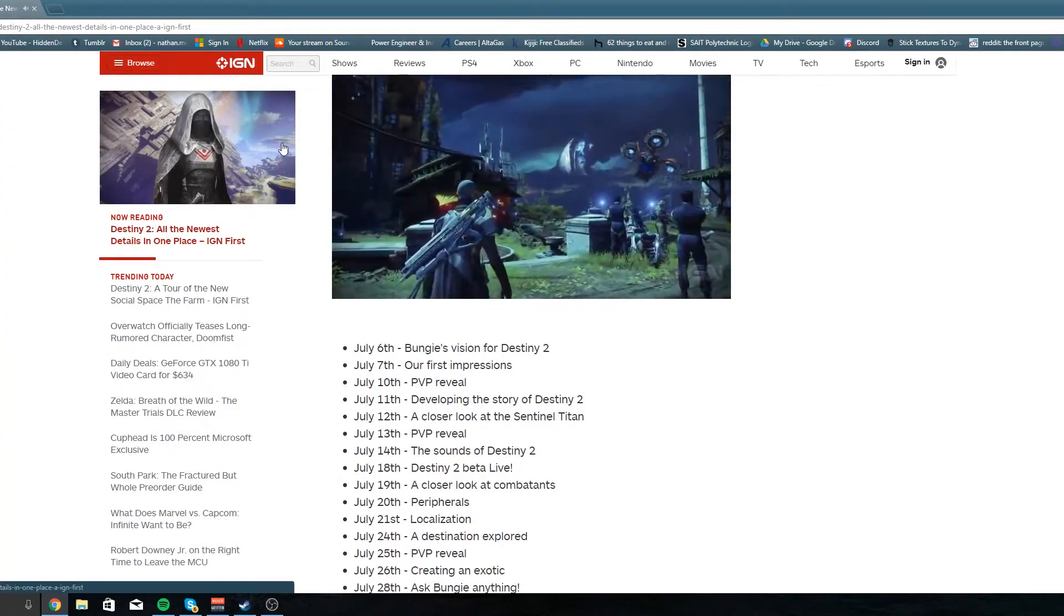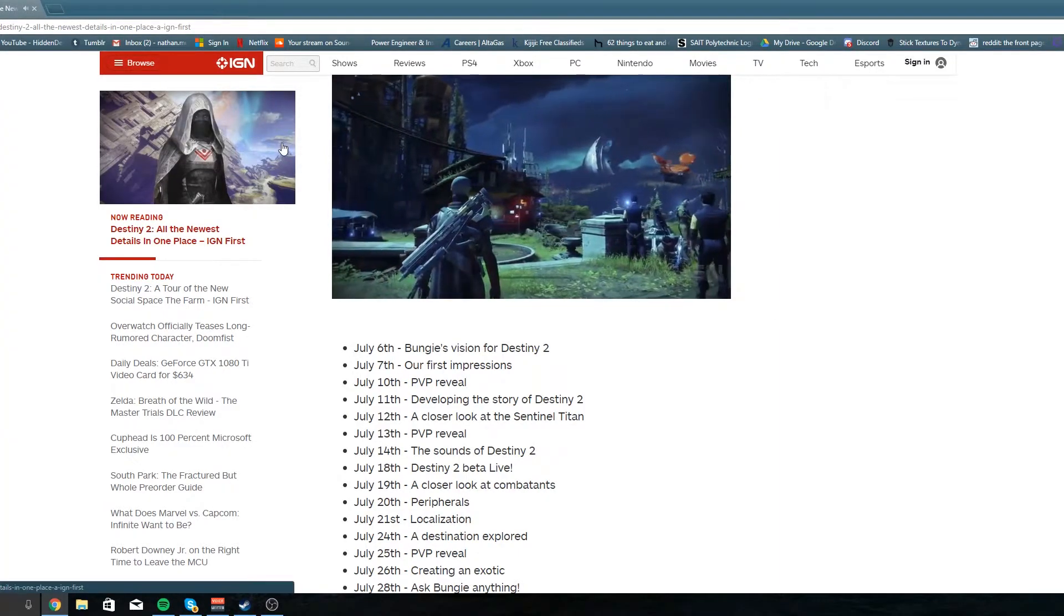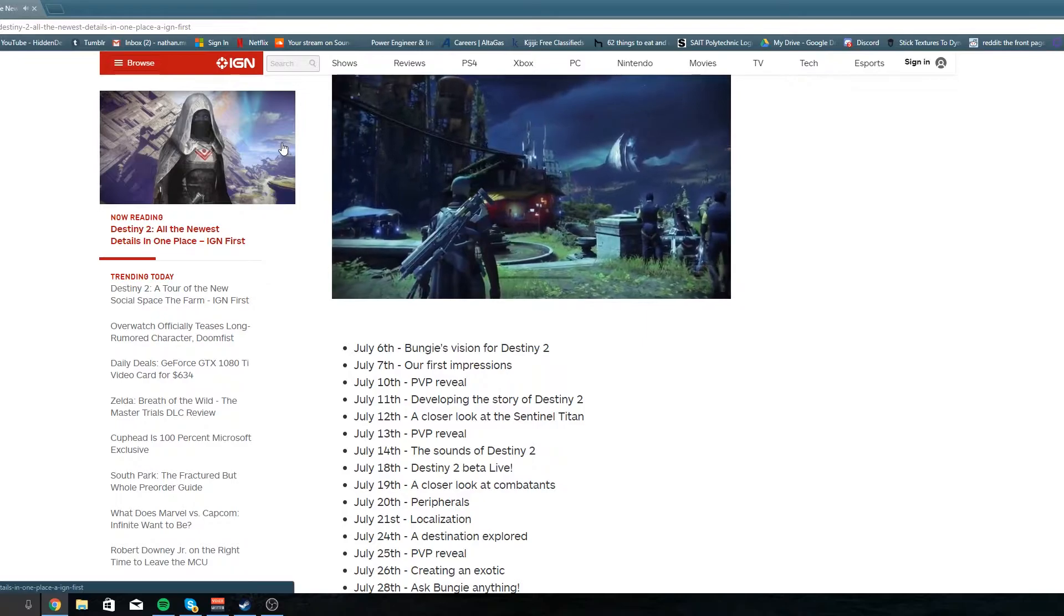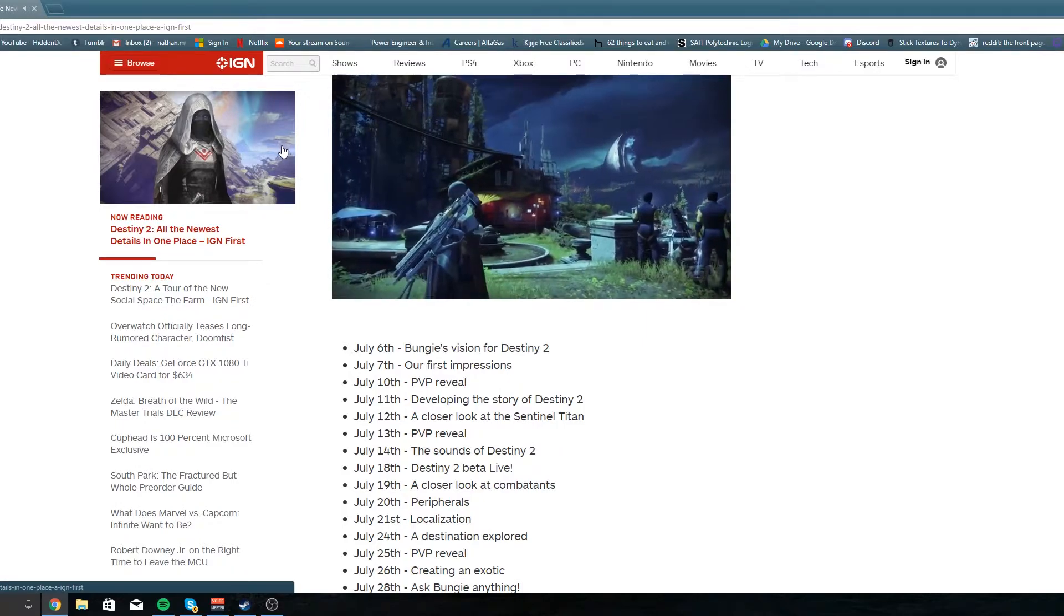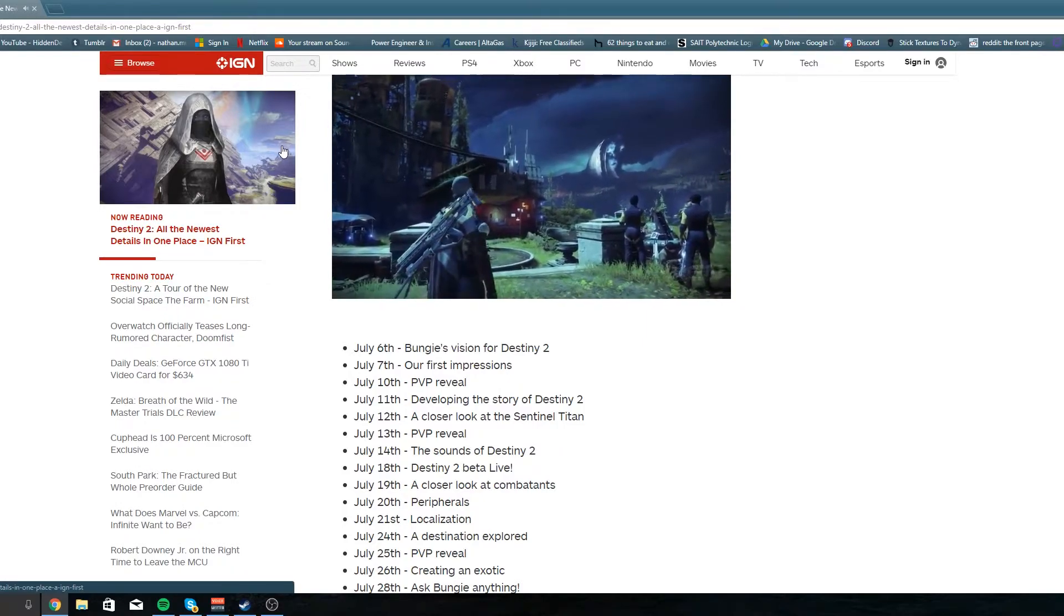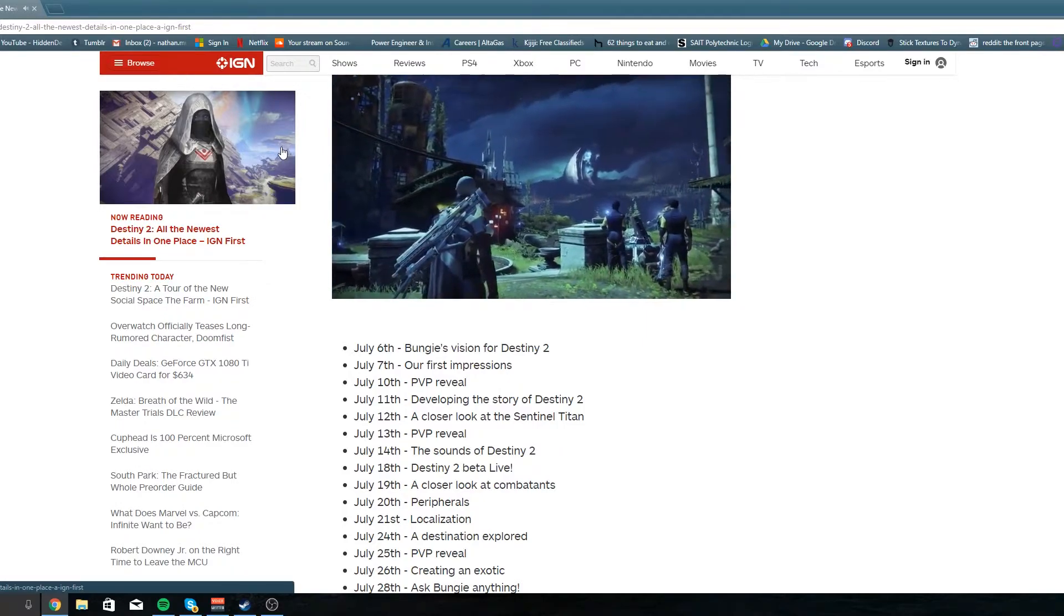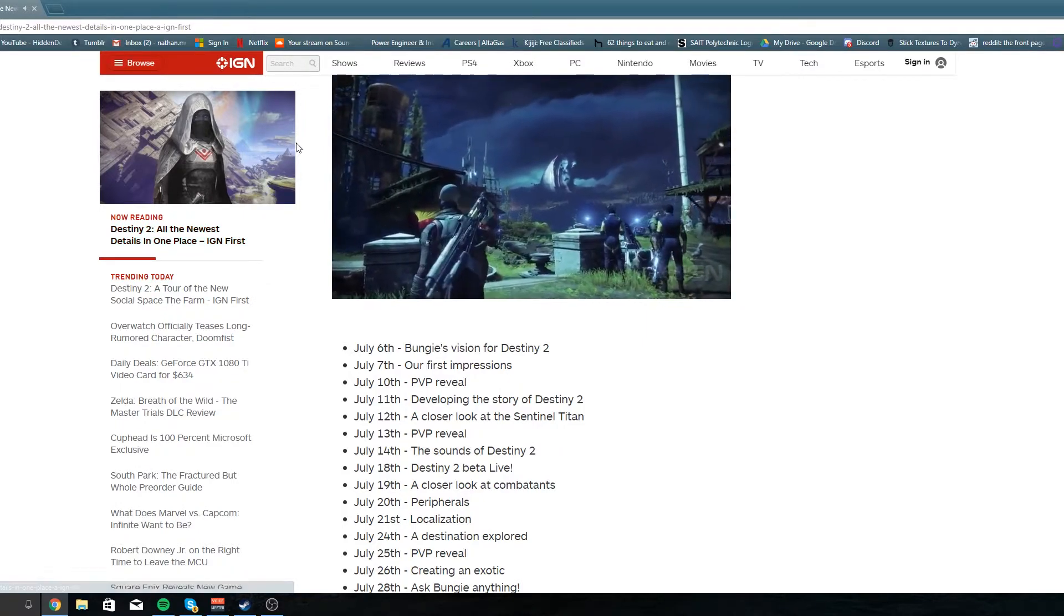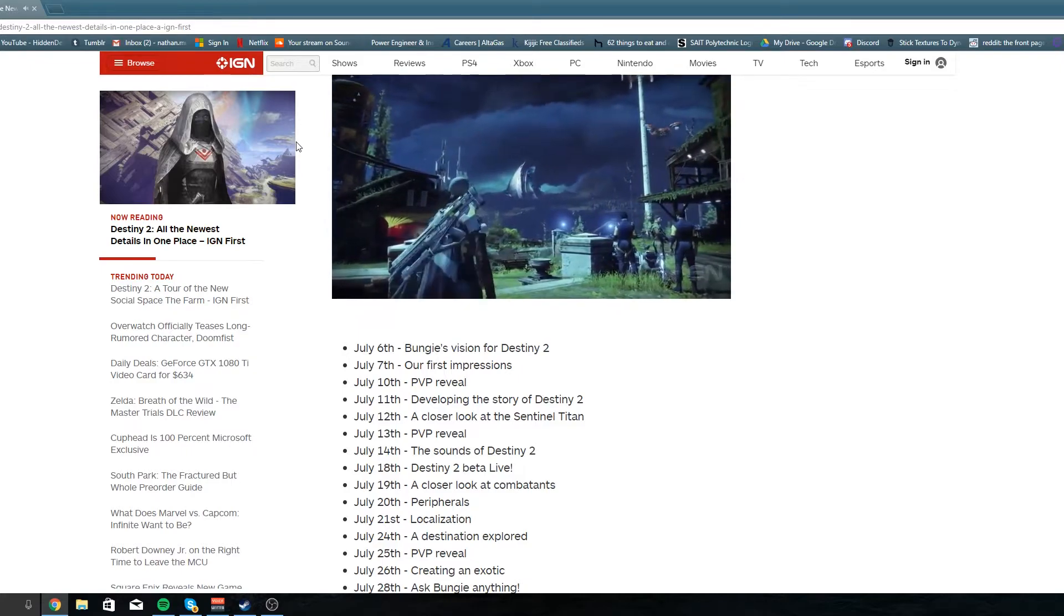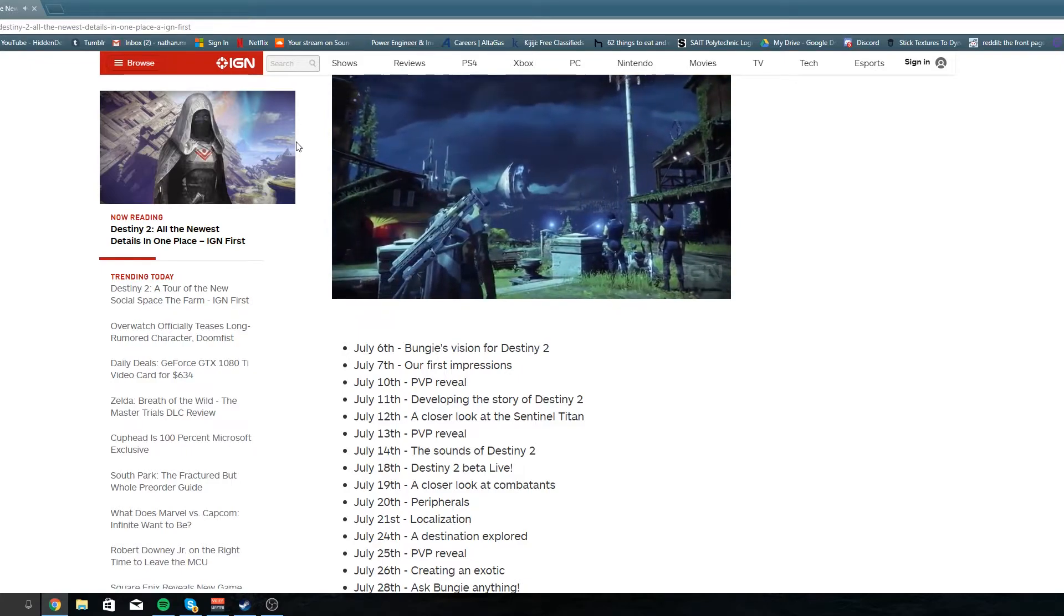They said that this time, like before Destiny had the tower, but with this one it's the farm and it continues to grow as you kind of progress in the game. So you're gonna see a lot of other stuff happening inside the game too.